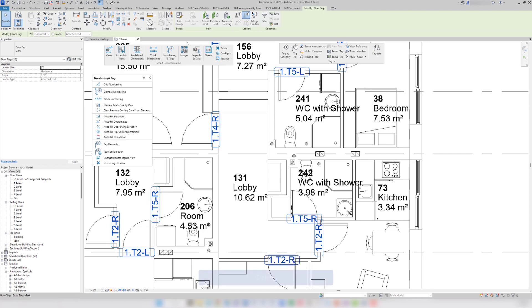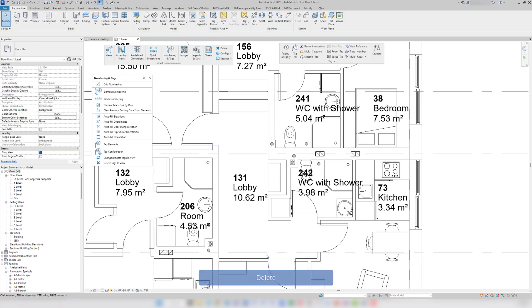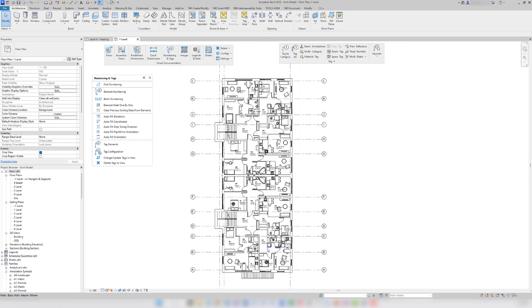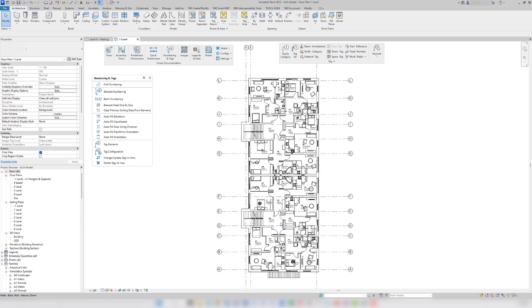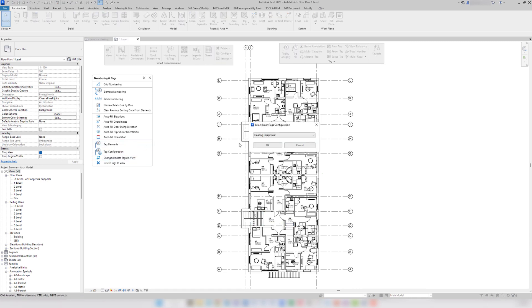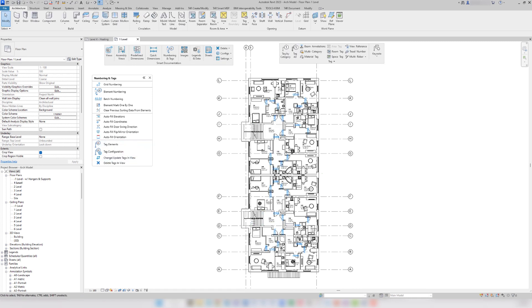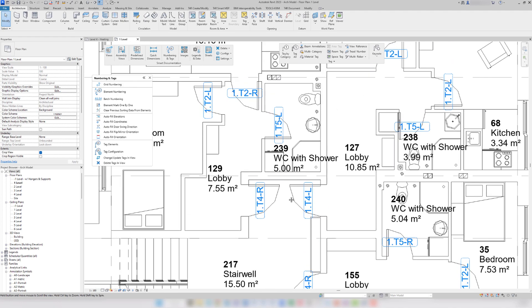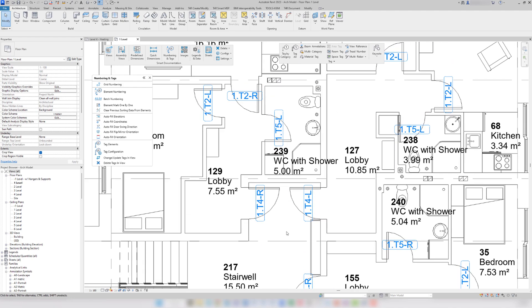To batch tag all the doors the way I need, I will delete the tags first. And then I will use another tagging configuration that I've created using smart documentation. Instantly, all the tags are placed and they are all on the door swing side because of the element face offset.